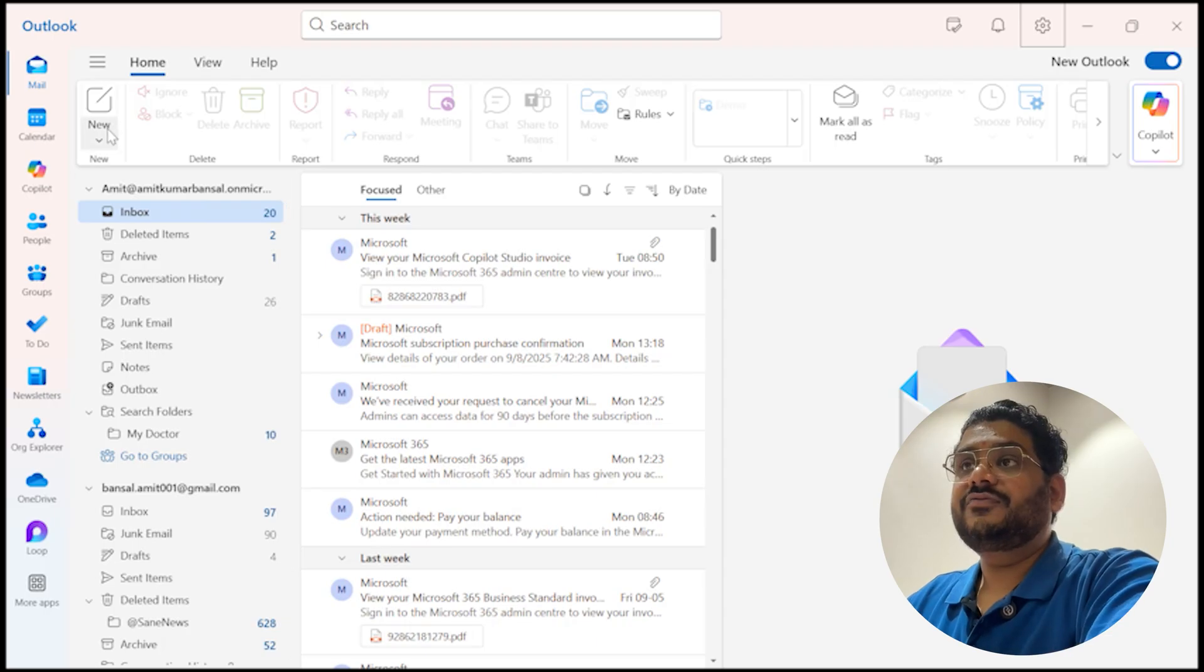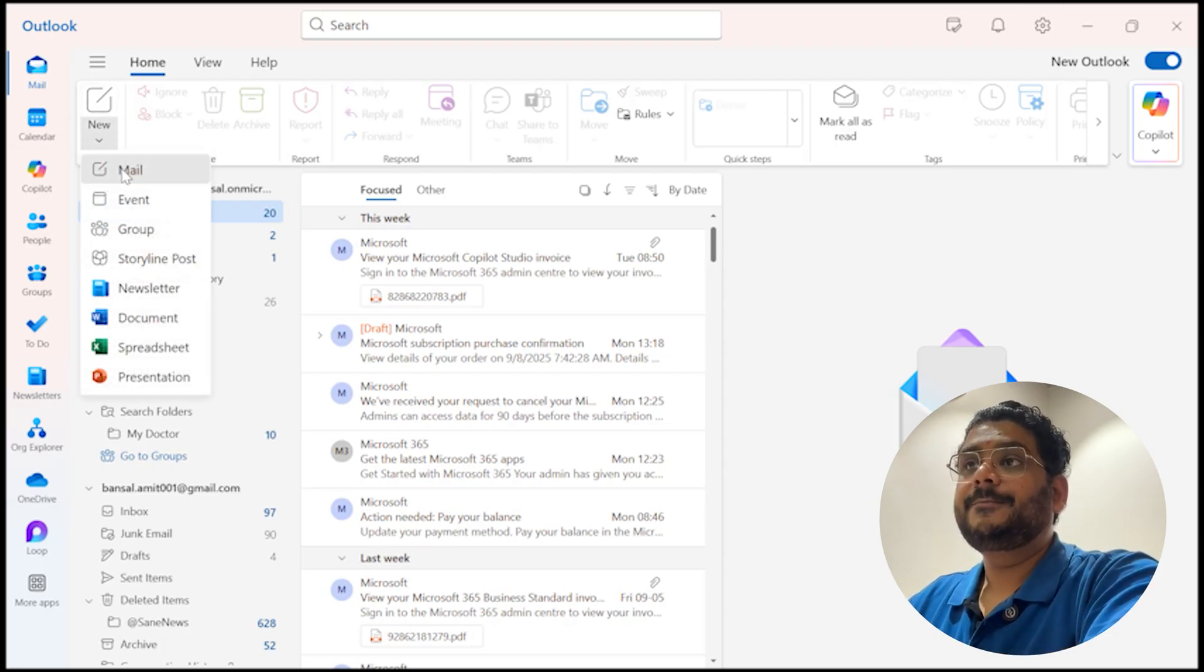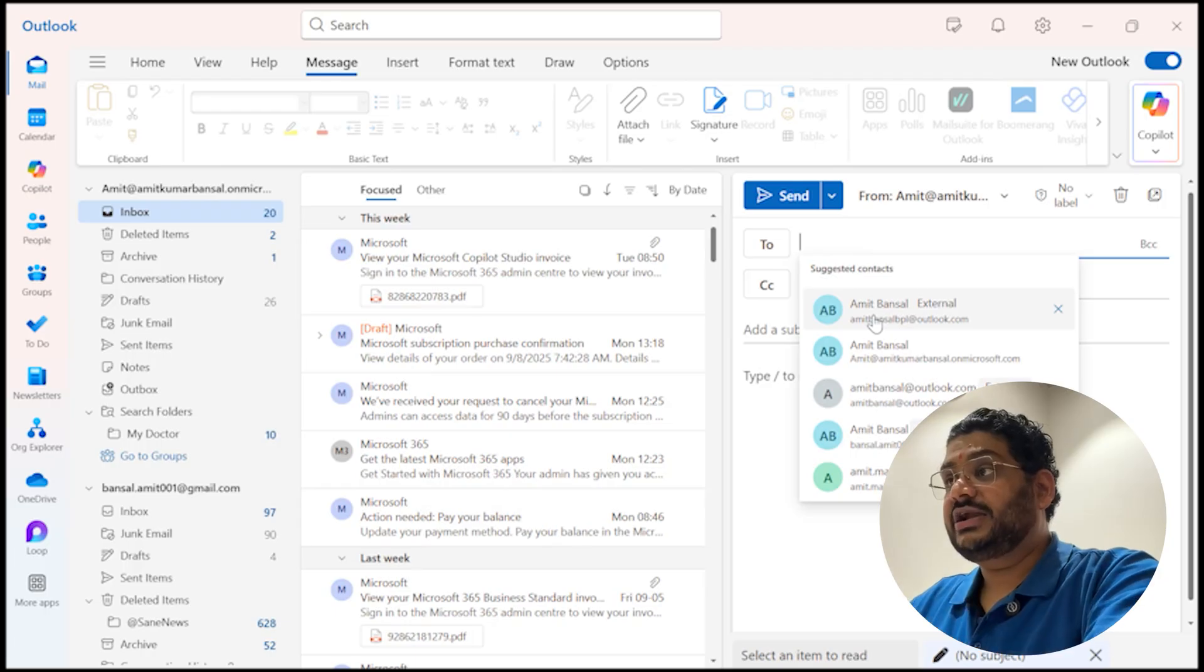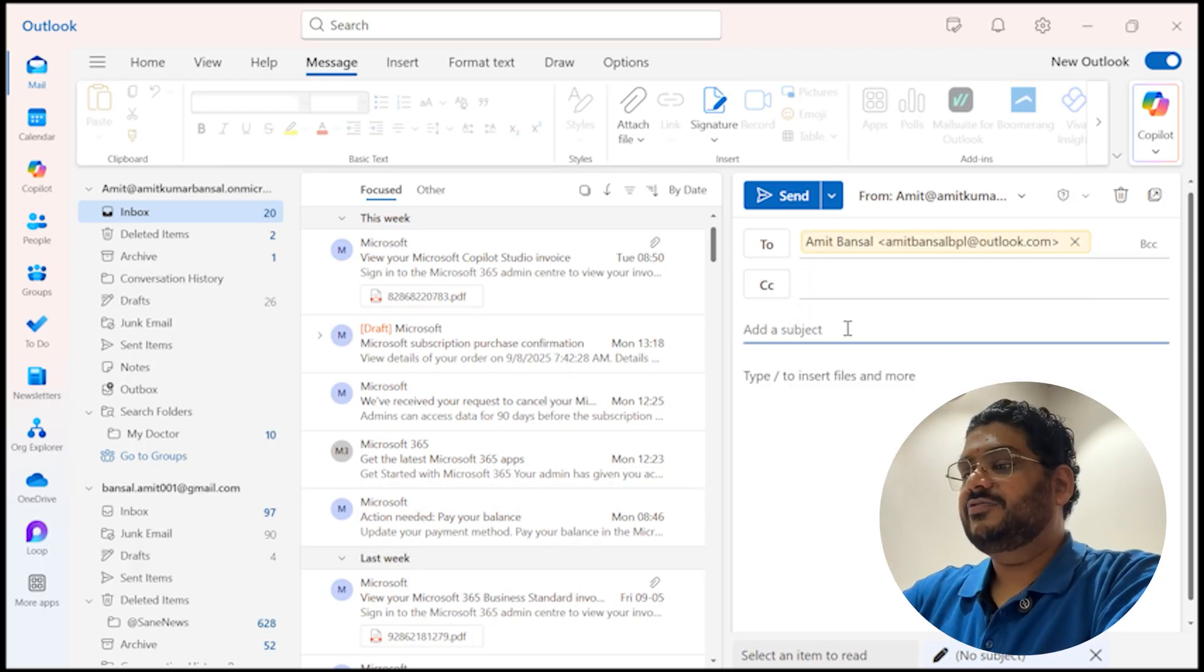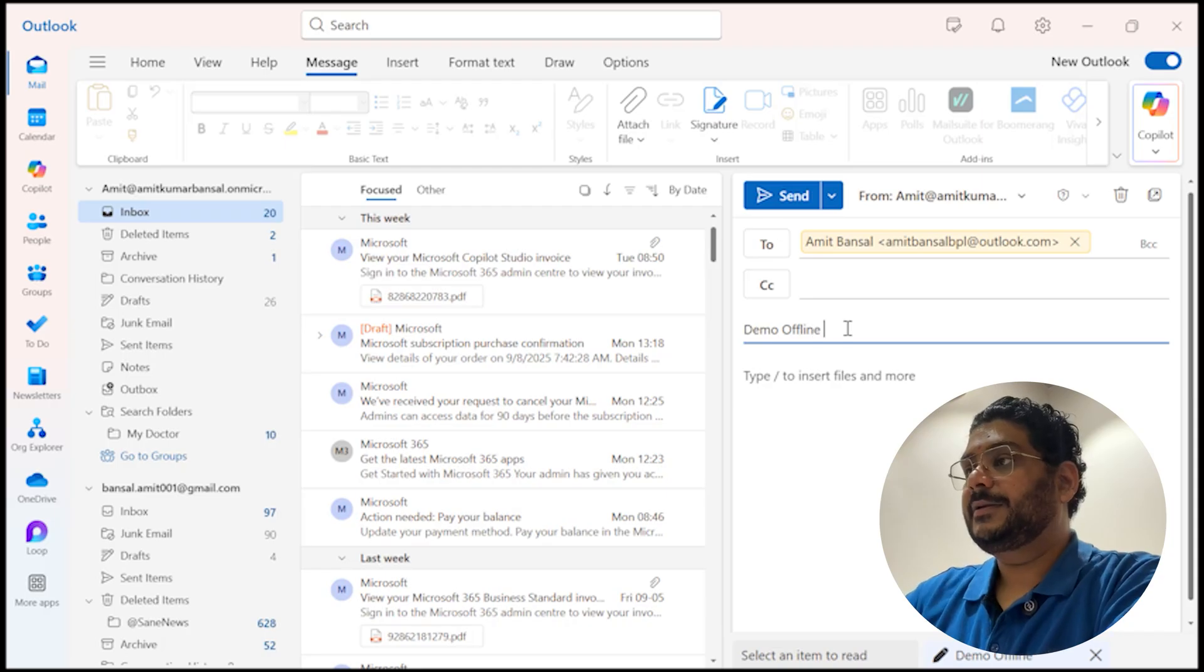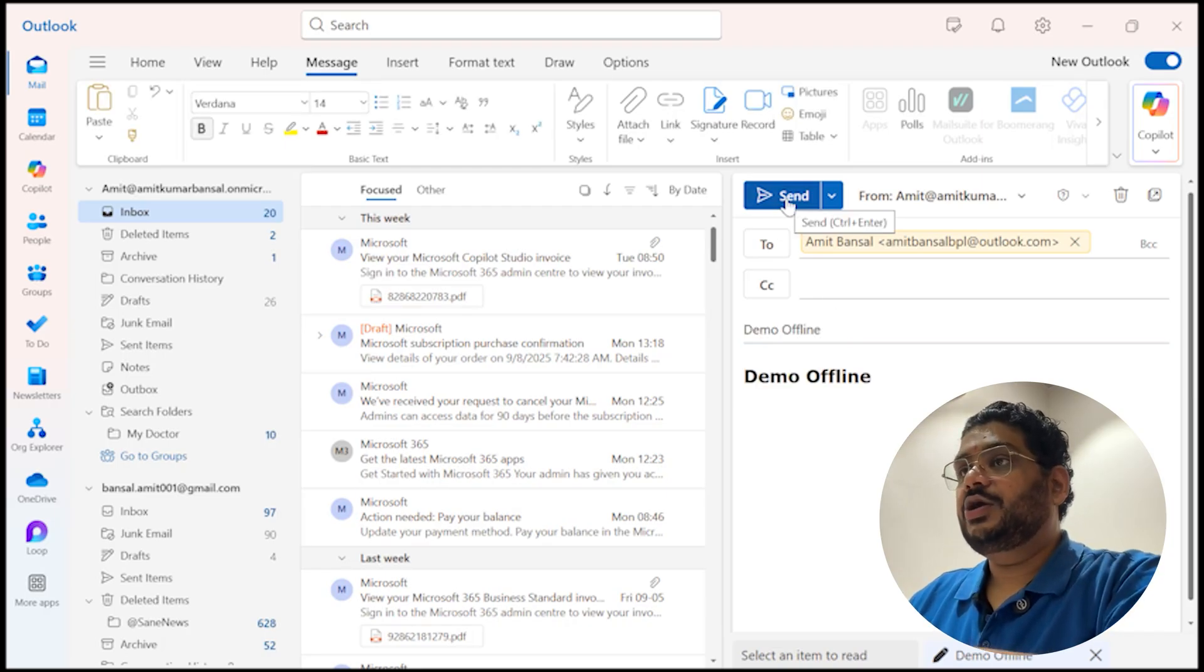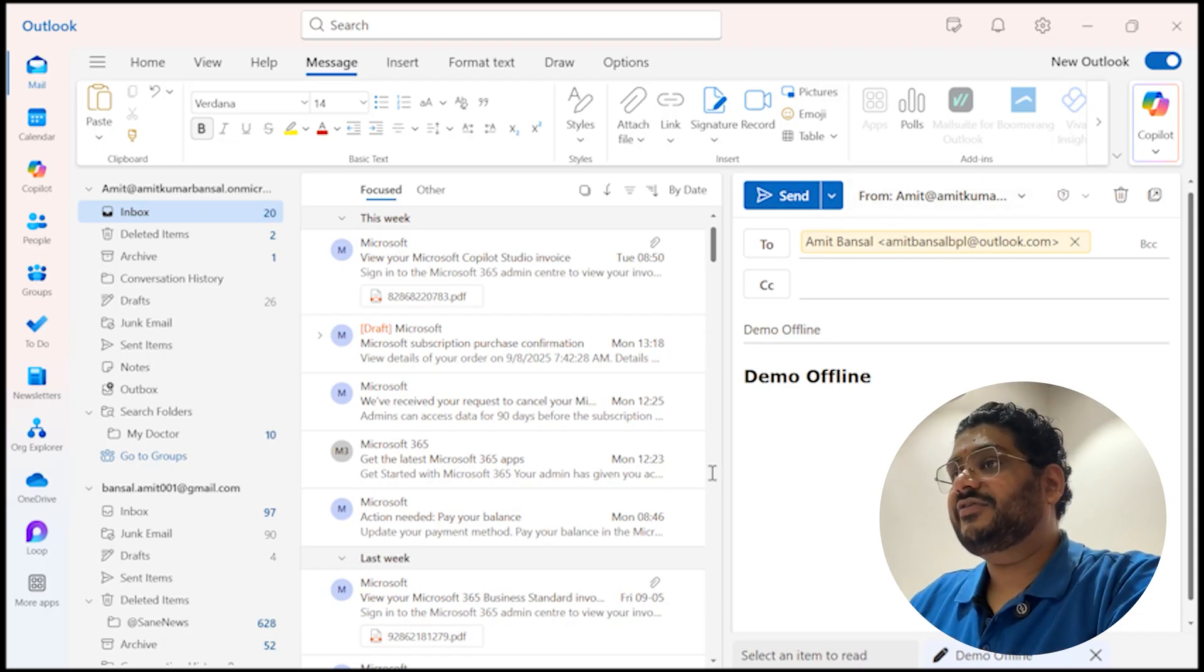Now what I need to show you that when I click to the new email and I want to create this email, I need to send the email to myself. I type the subject which is demo offline. I keep it as the body as well and hit send.